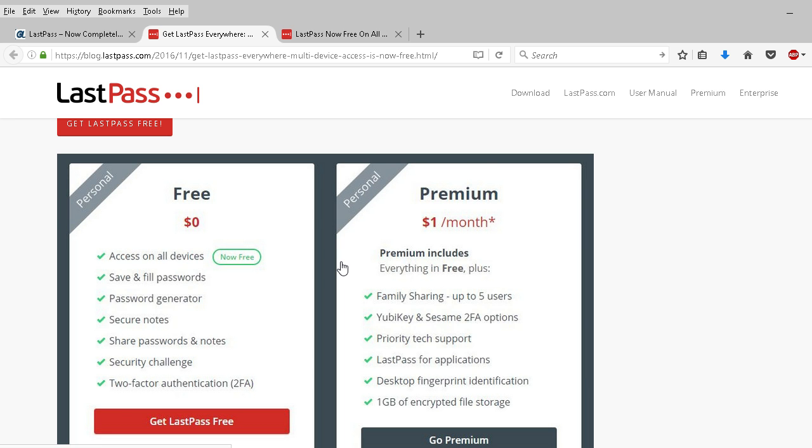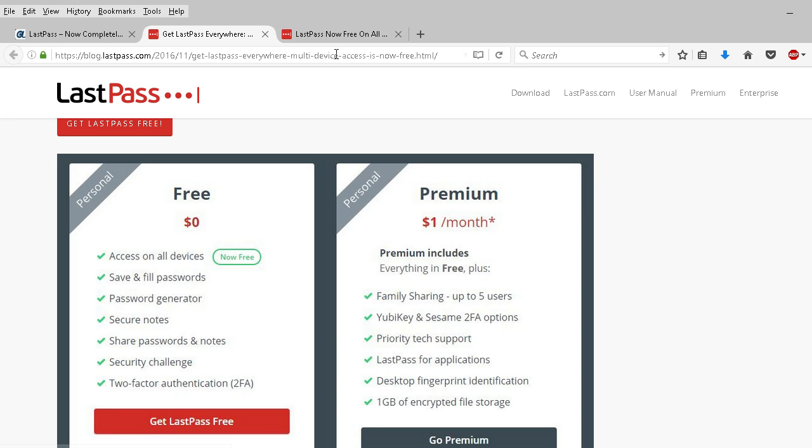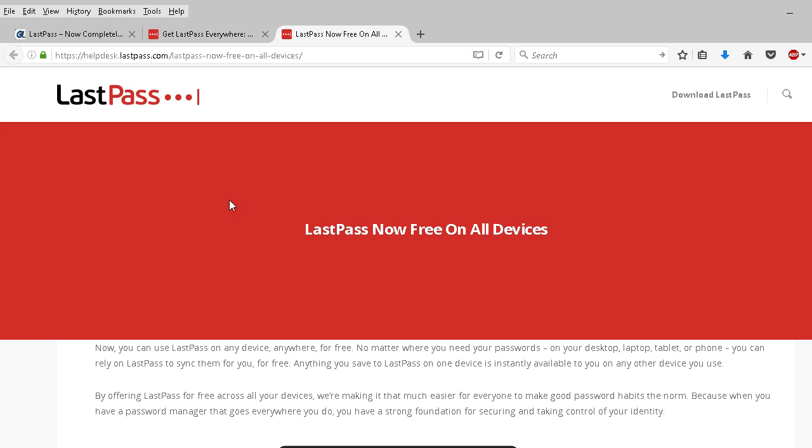Premium includes everything on free plus family sharing. I already went over that in my blog post, but family sharing five users, YubiKey and Sesame 2FA options, priority tech support, LastPass for applications, desktop fingerprint identification, and one gigabyte of encrypted file storage. And then finally, their frequently asked questions page.